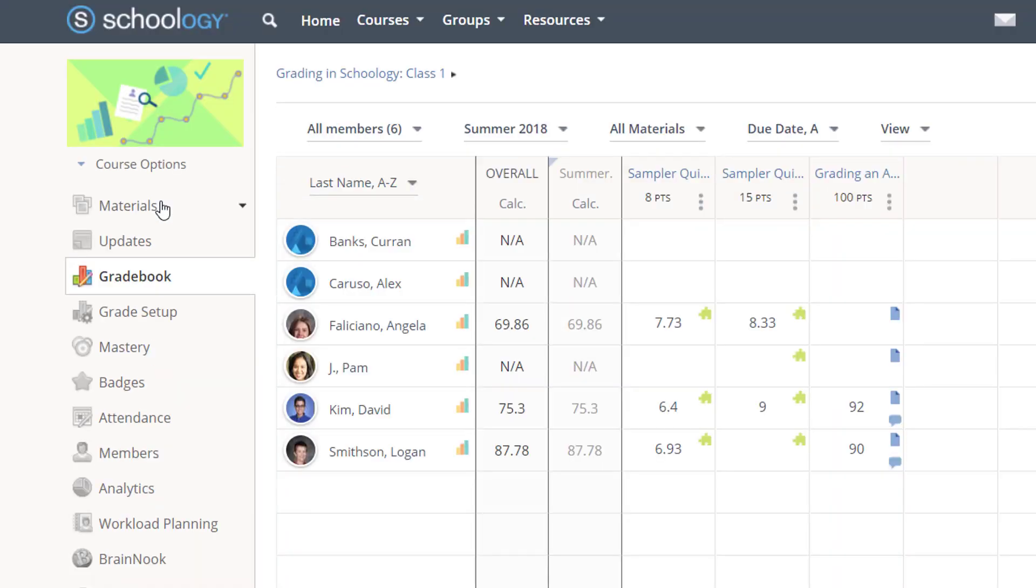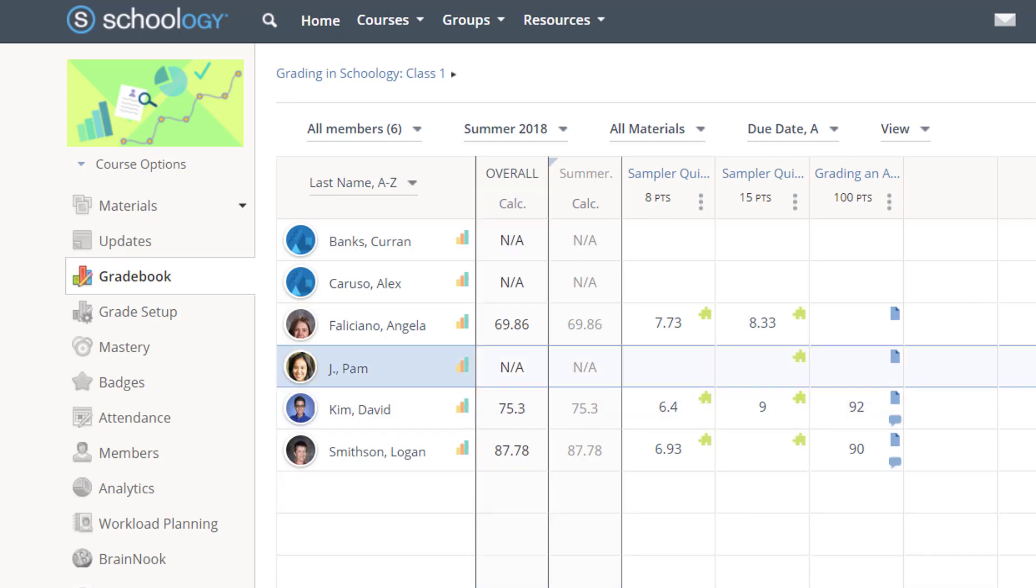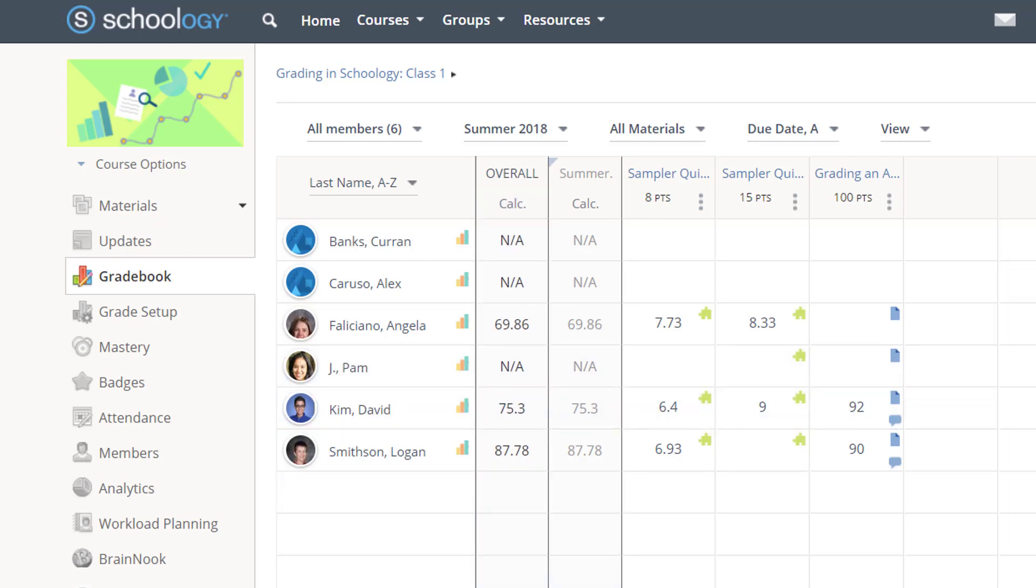First off, the gradebook gives me great information about student activity in addition to their current grades. These icons tell me that students have made a submission. I've just not had time to grade it yet, in contrast to these students who haven't submitted anything at all.